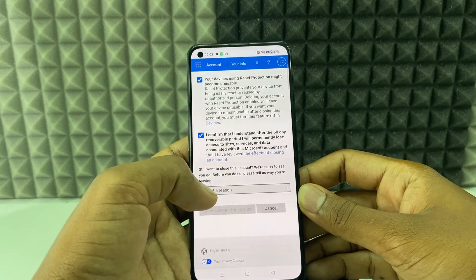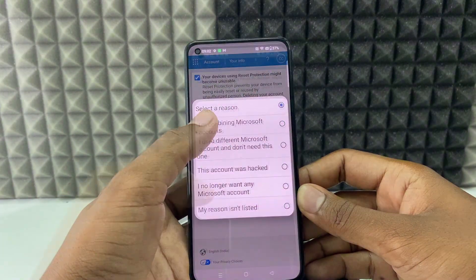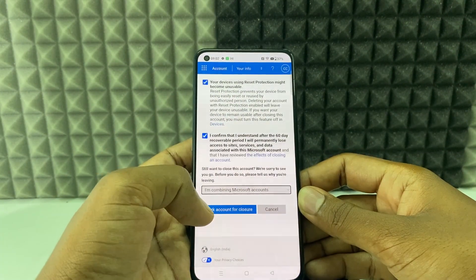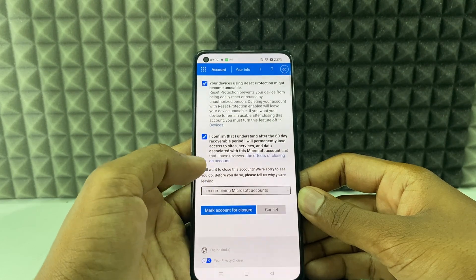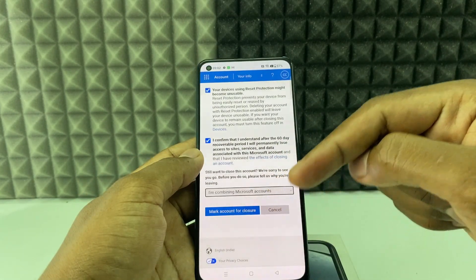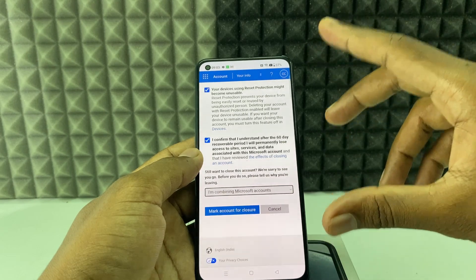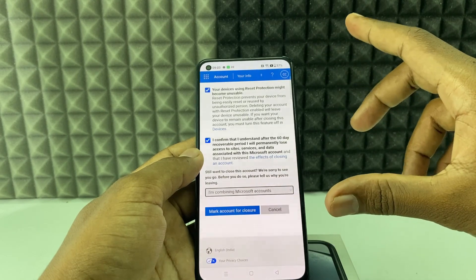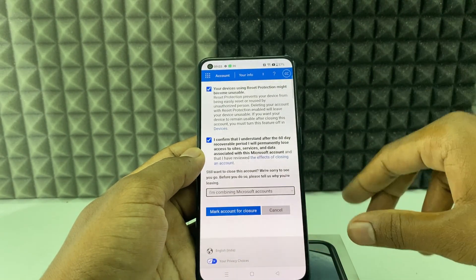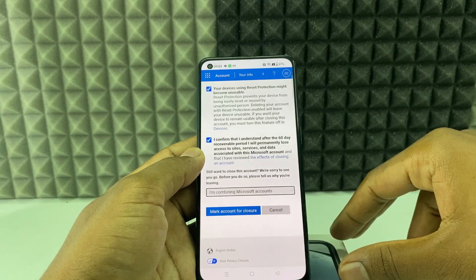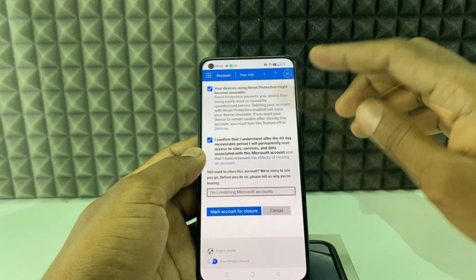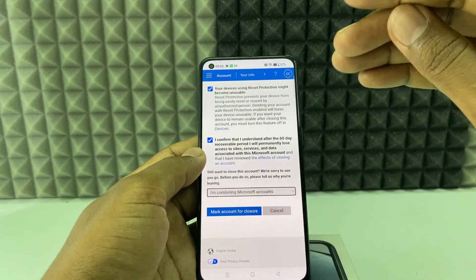Here, select the reason — just select any reason. And if you tap Mark Account for Closure, that's it. There is a recovery period for your account. Your account will be immediately disabled, but it will be permanently deleted after 60 days, which is two months. After 60 days your account will not be recovered — it will be permanently deleted.